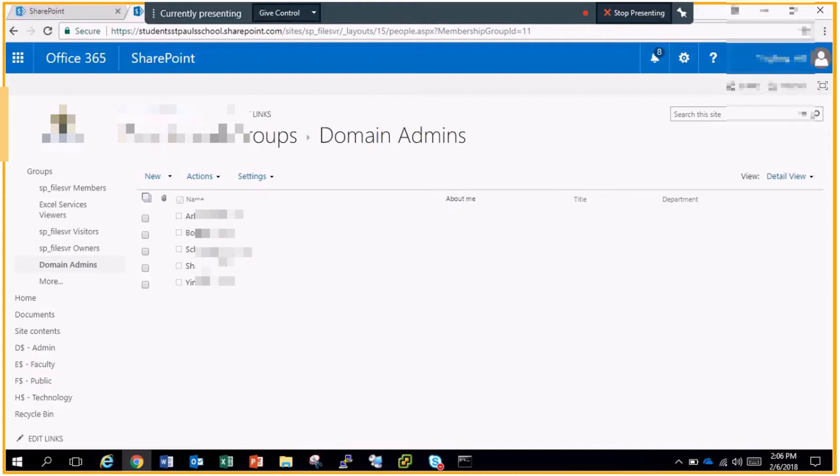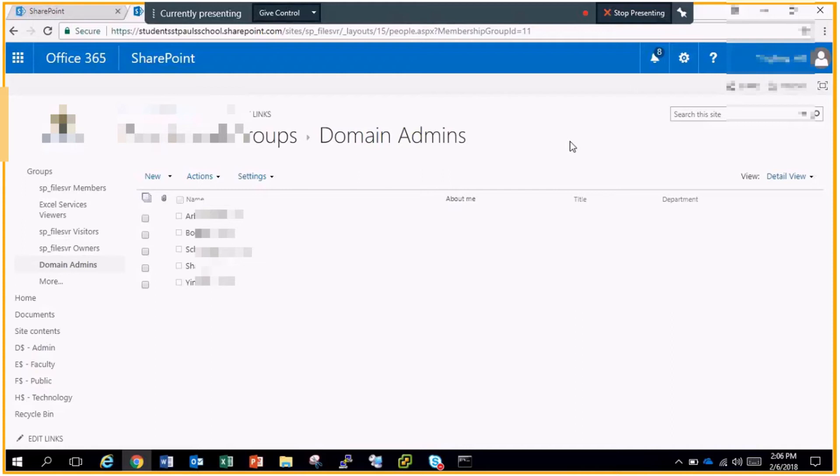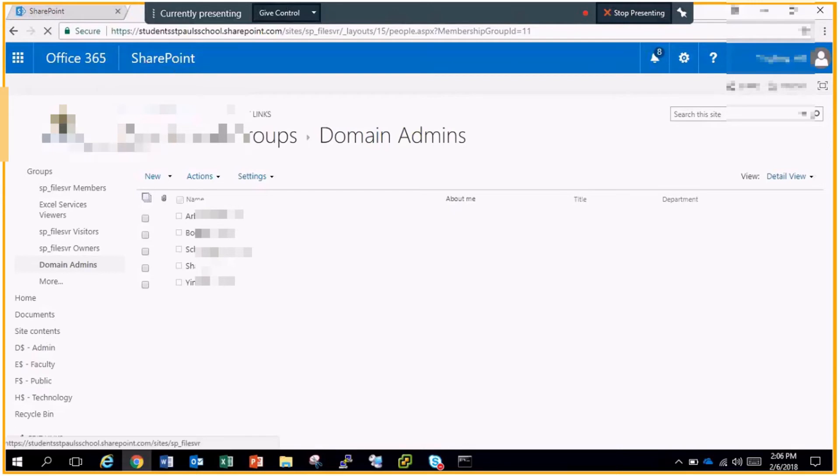After that, you want to go ahead and adjust the versioning setting of the SharePoint site. The actual SharePoint site will keep up to 500 versions of each individual file, which is really cool. You'll be able to see the individual versions of each file that's backed up.